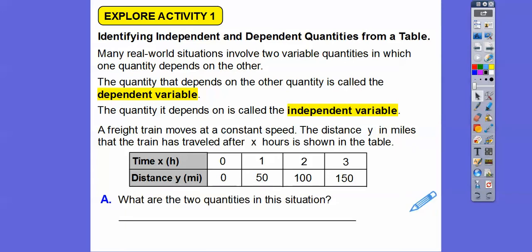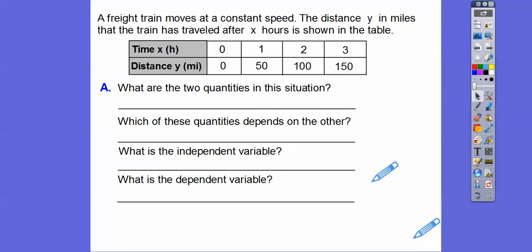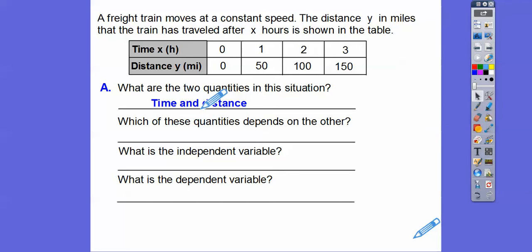What are the two quantities in this situation? The two quantities are time in hours and distance in miles. Which of these quantities depends on the other? Distance depends on how much time the train traveled. If it traveled two hours, it went 100 miles; three hours, 150 miles. So the distance is dependent on the time.